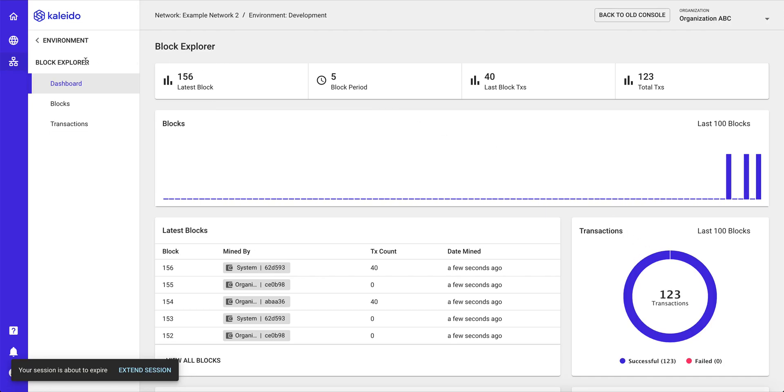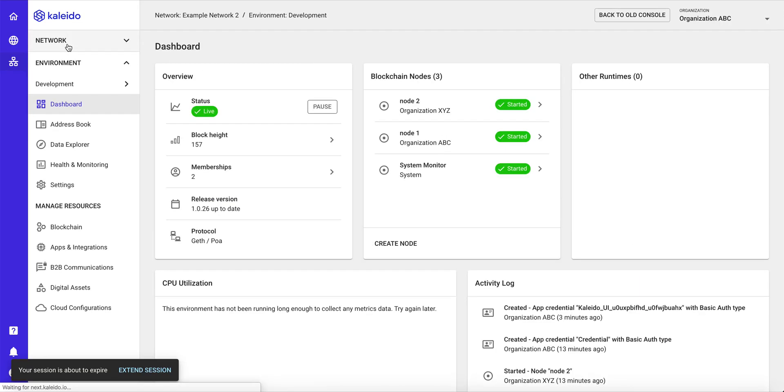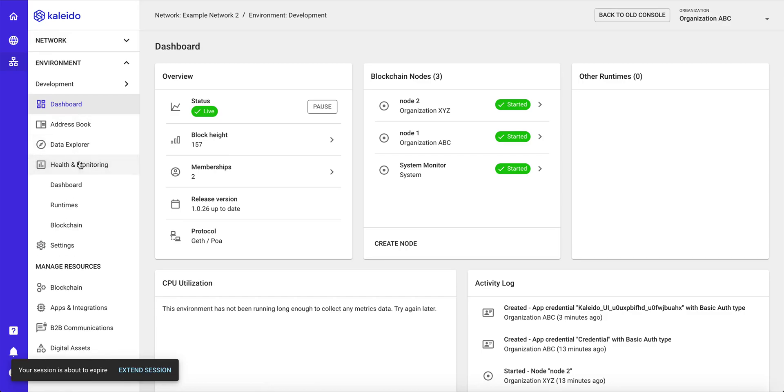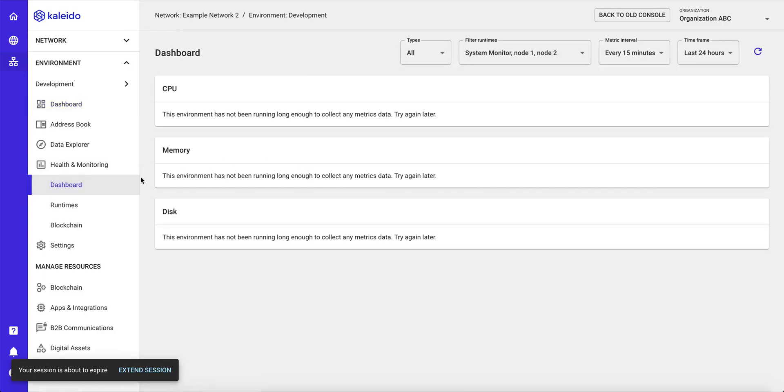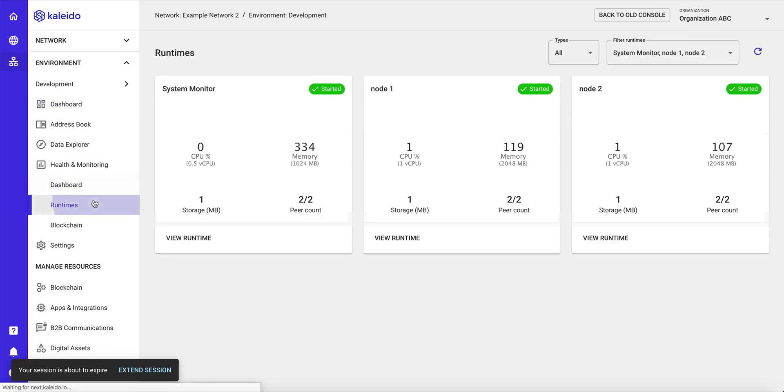So there we see 40 more transactions come into the network, and now we have health and monitoring for all of the core resources that we have in Kaleido. We can see the dashboard, which is going to show us the runtimes and the performance of our critical resources.